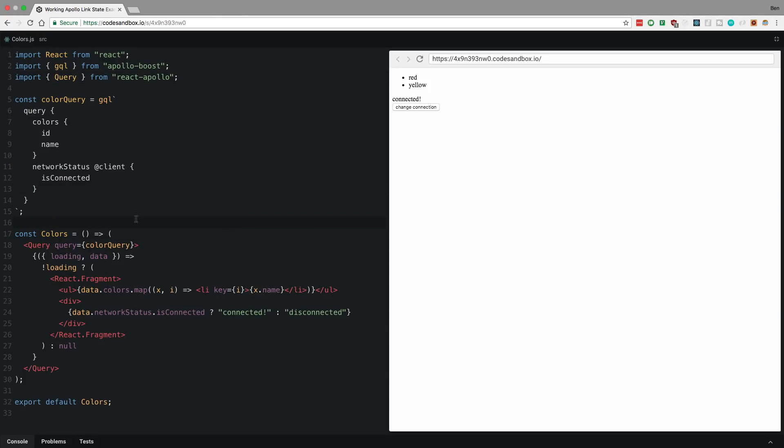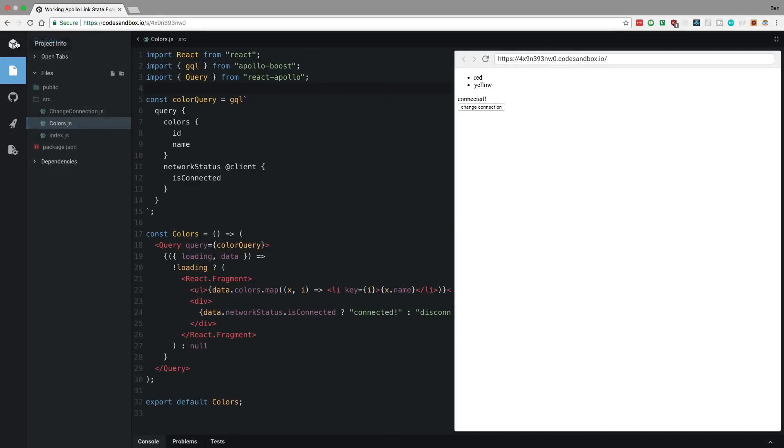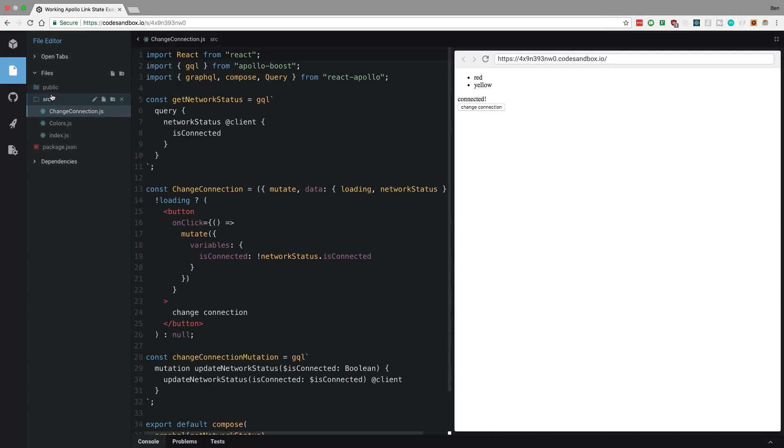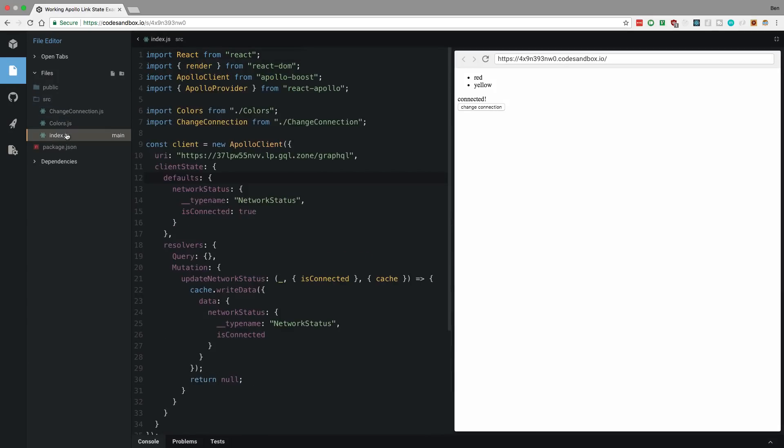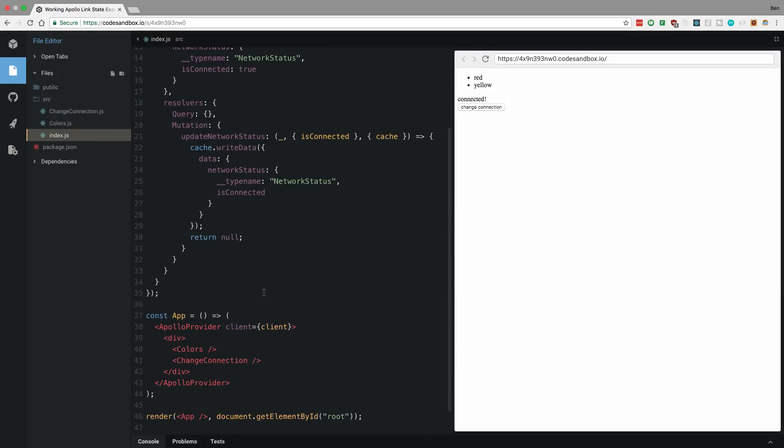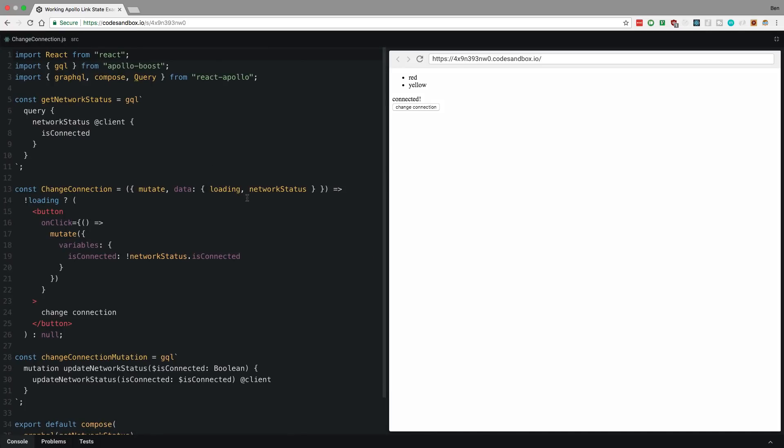So this is what I really see a strength of using Apollo link state is being able to do this. So I'm updating this color query, right? Because I am saying connected or disconnected just by clicking this button. And the way I do that is in my change connection over here. So in my index, I am rendering colors and changing connection. So if we take a look at change connection.